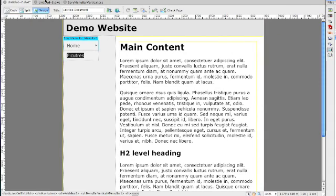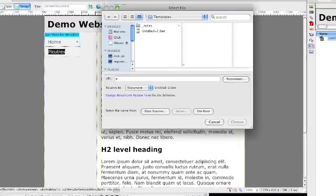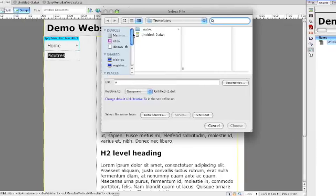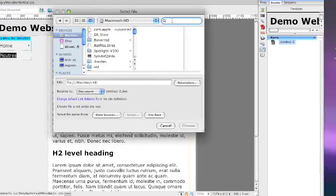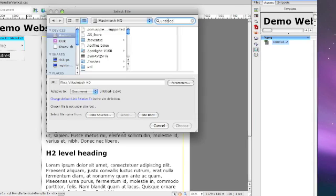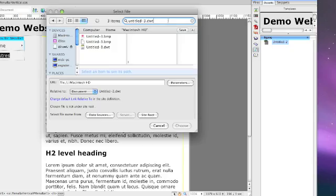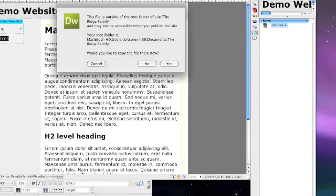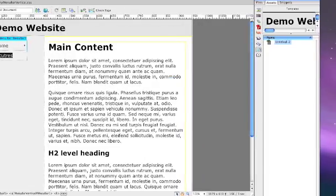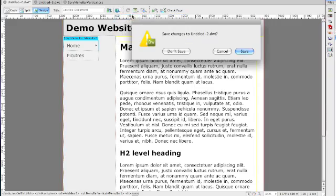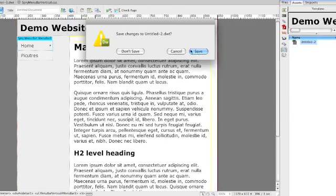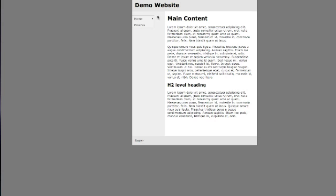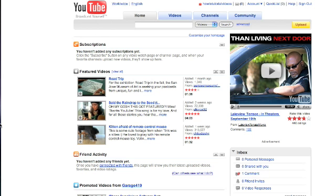We're going to search untitled 3.dwt. This is a page. I need to switch the whole Macintosh HD. DWT, click choose. You know, open up just like that. Save it. Let's go back over to the home page.